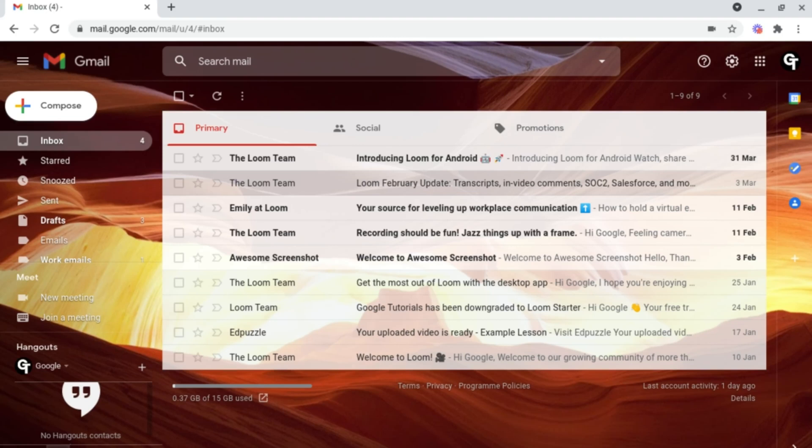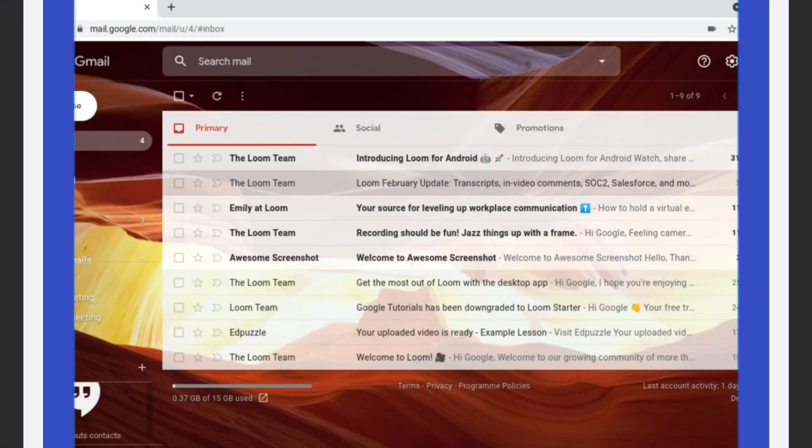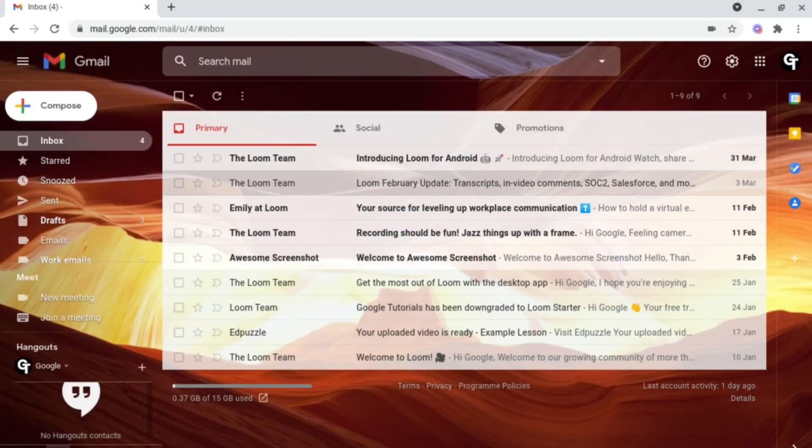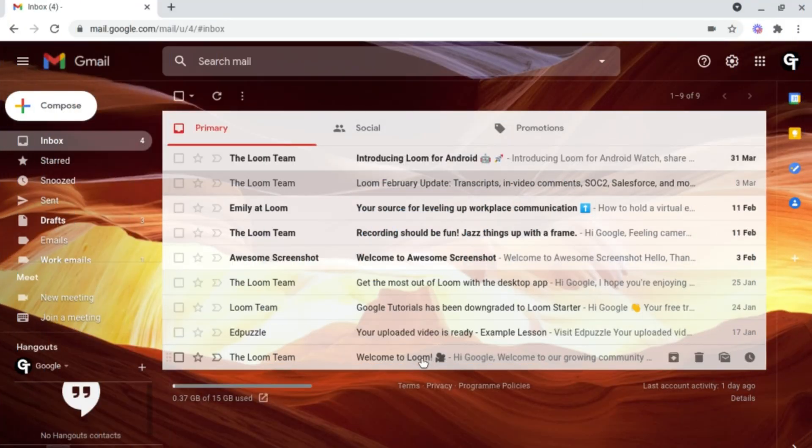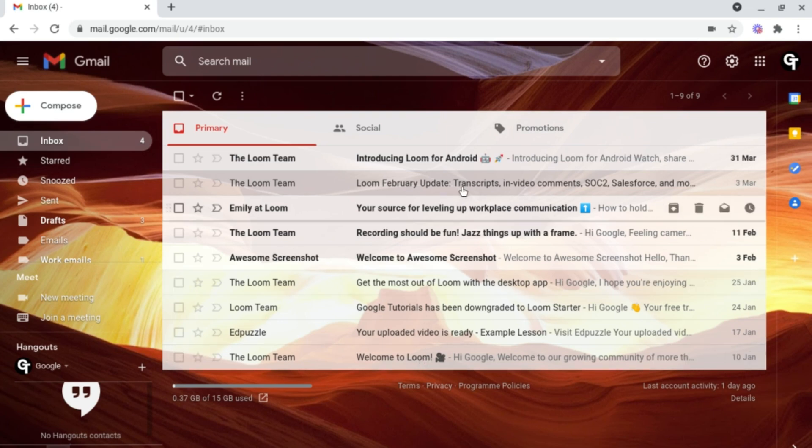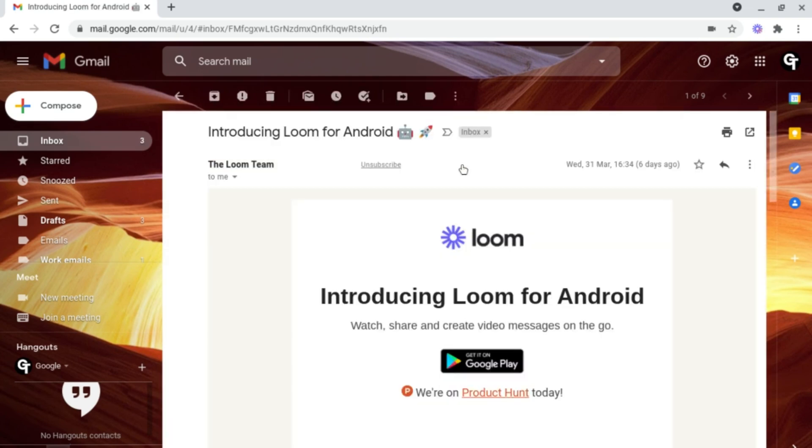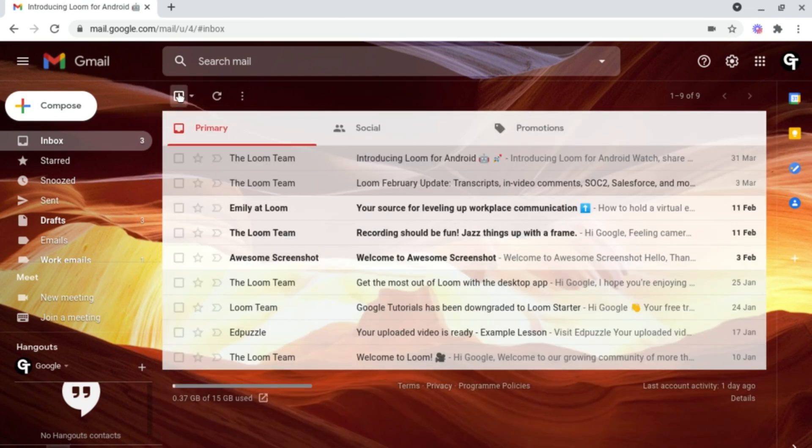In this video I'm going to show you how to mark emails as read or unread inside of Gmail. Let's say you're dealing with loads of emails and you don't want to go through each one, clicking on it and then clicking straight off to mark it as read.